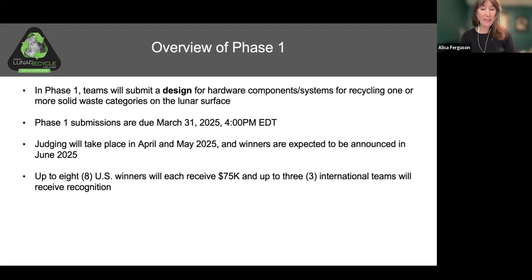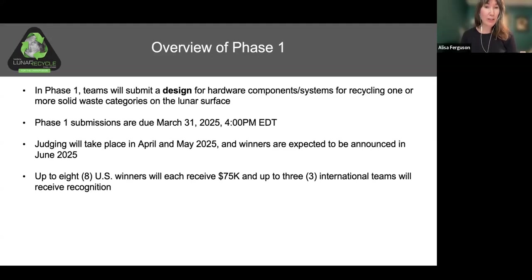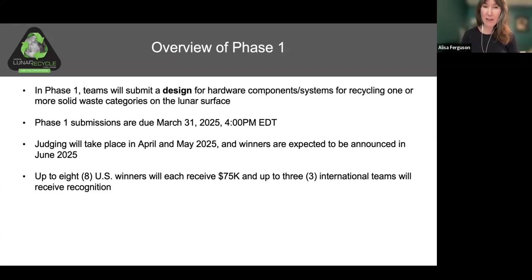Before we dive into the submission process, we'll review a quick overview of Phase 1. In Phase 1, teams will submit a design for hardware components and systems. Phase 1 submissions are due March 31st at 4 p.m. Eastern Daylight Time. Judging will take place in April and May, and the winners are expected to be announced in June. Up to eight U.S. winners will each receive $75,000, and up to three international teams will receive recognition.